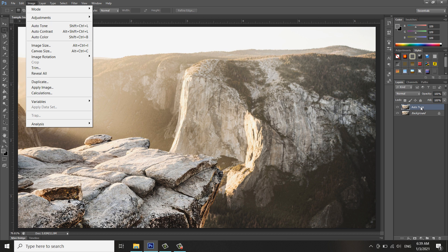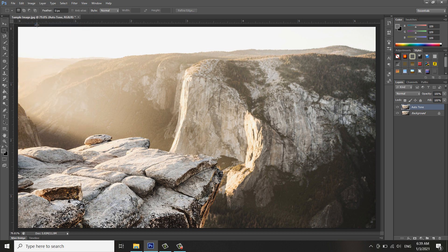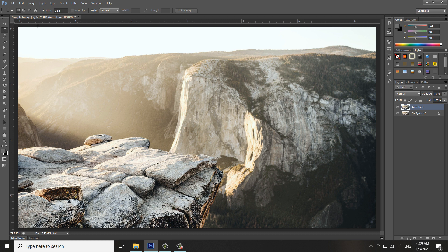Click the Auto Tone. As you can see, there is some bit of change to the image. There's only a little bit of change to the image because the image has somehow already been edited.